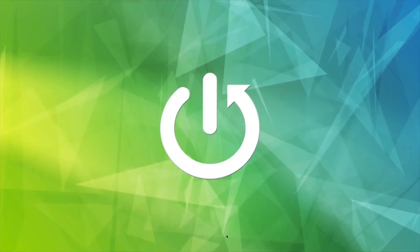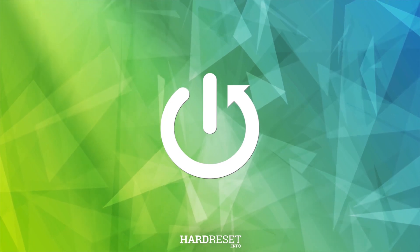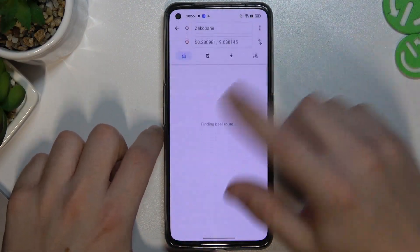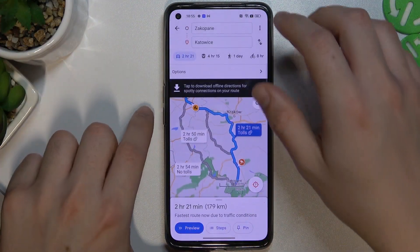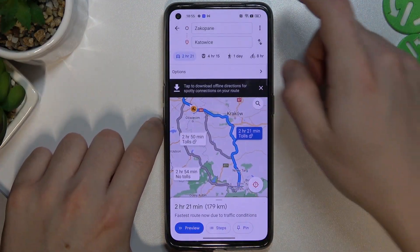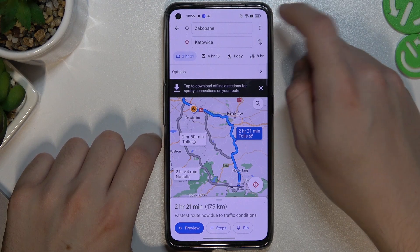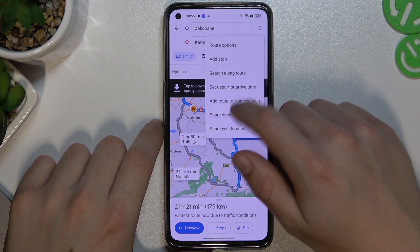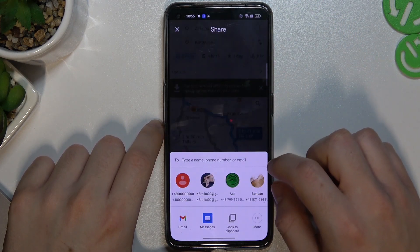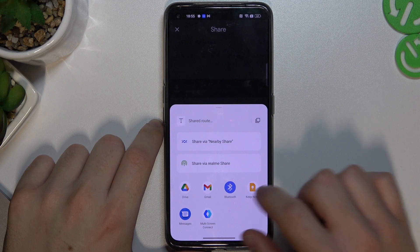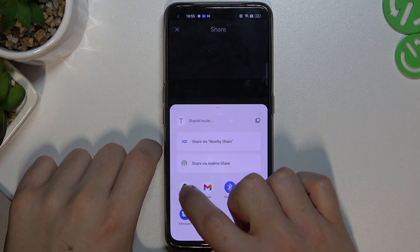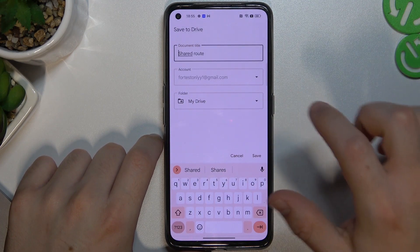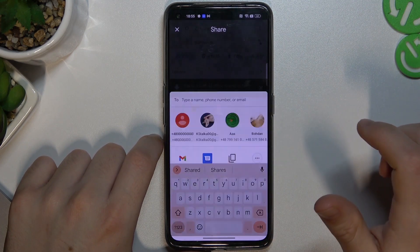We have to start by making any route and just click here on this three-dot icon. Now go to Share Directions and choose More, then choose Drive and click Save.